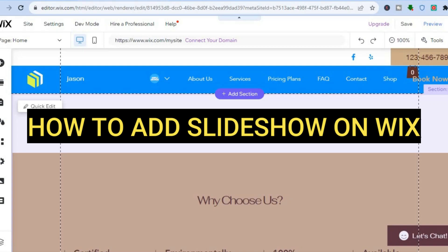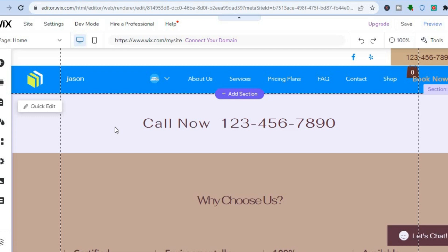Hello everyone, hope you're doing good. In this tutorial I'll be showing you how to create a slideshow in Wix, or how to add a slideshow to any page on your Wix website.